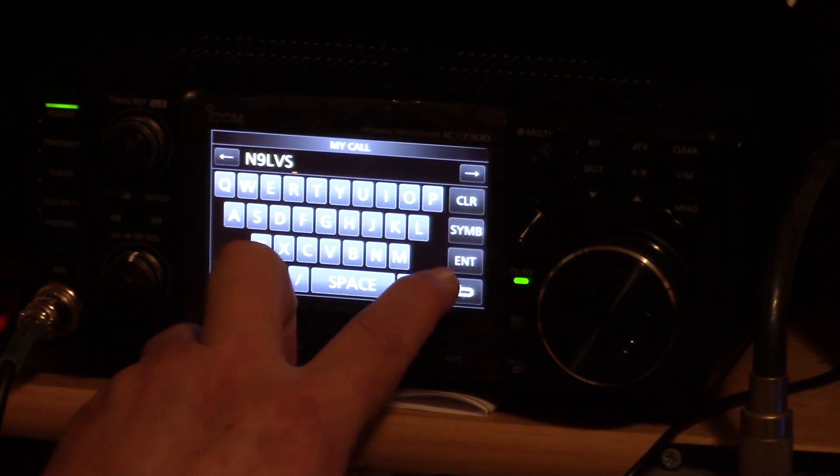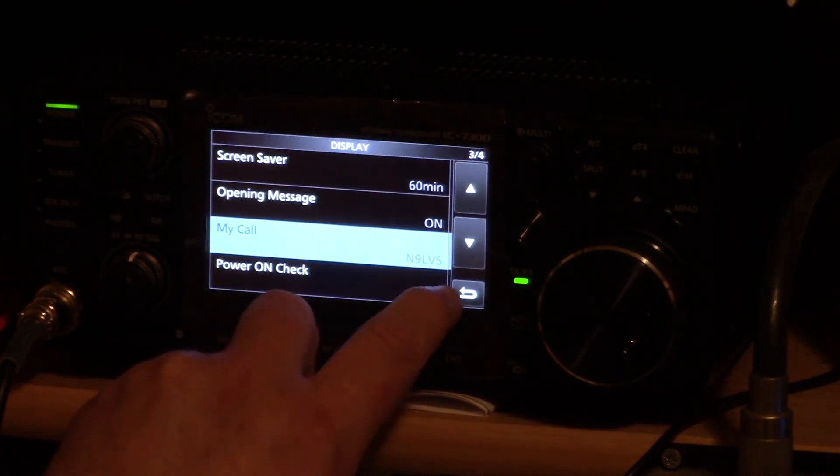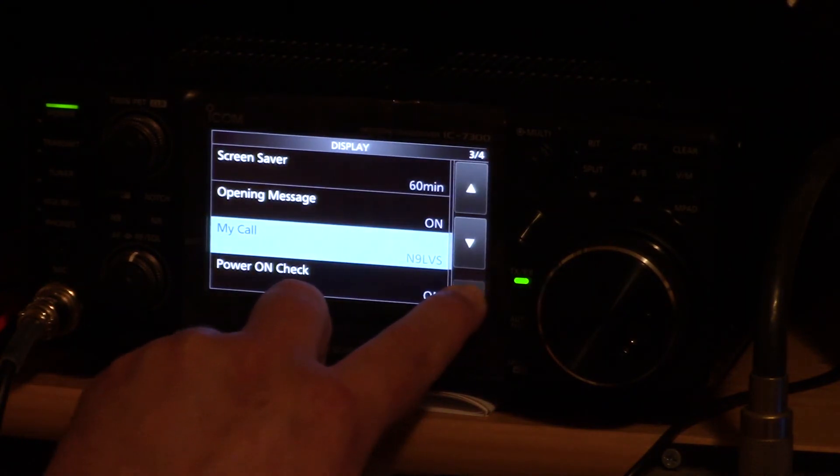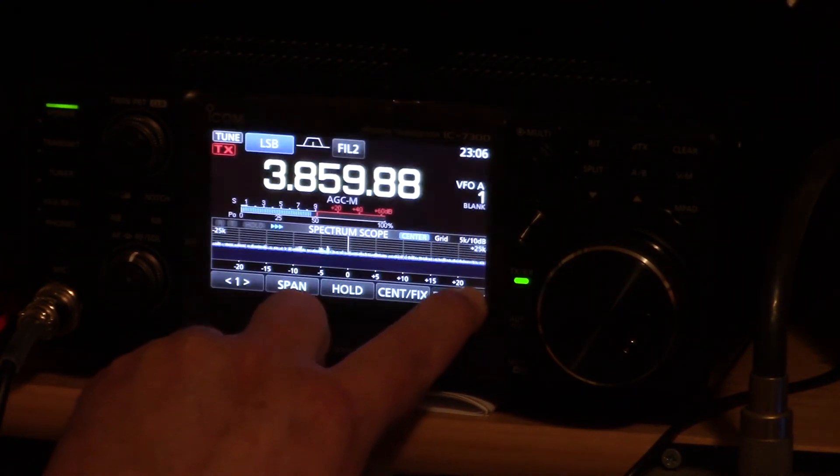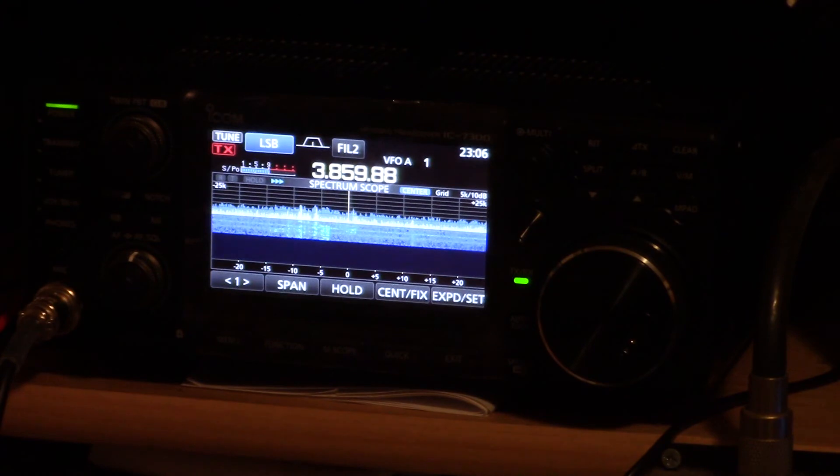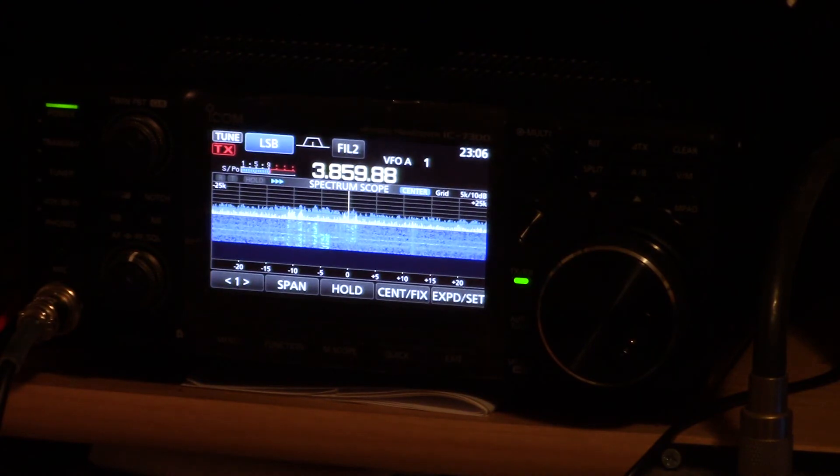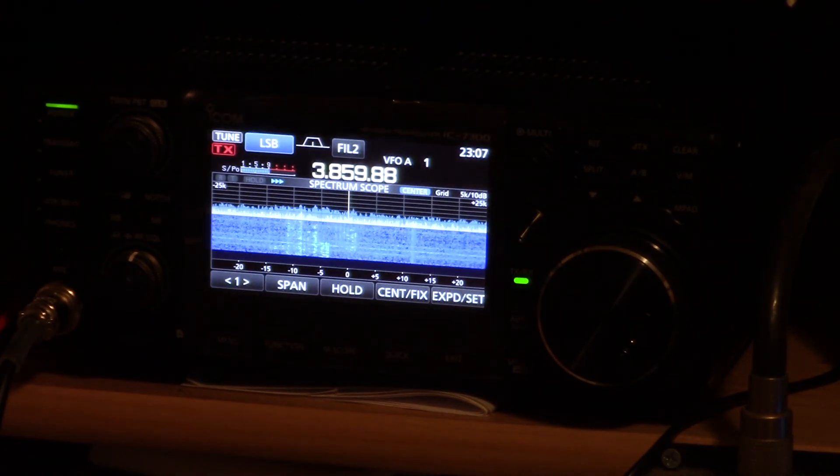And hit enter. Hit the back arrow key until you get out of menu mode and that's all there is to it.